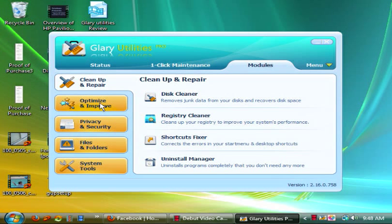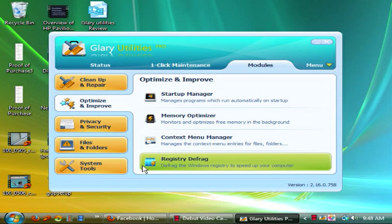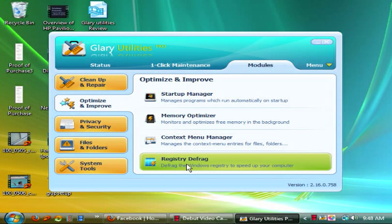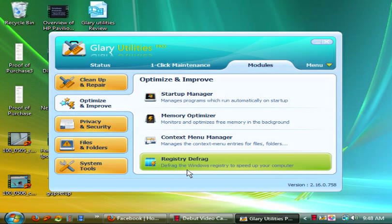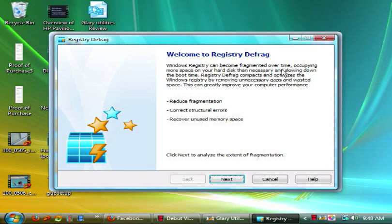Next we have optimize and improve. Then you have startup manager, memory optimizer, context menu manager, and your registry defrag. Now yes, it sounds a lot like a normal defrag, I'll admit it.